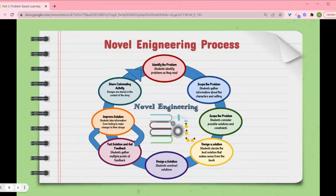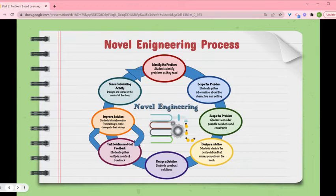Once they get a solution that is pretty finished — and solutions are never truly finished because you can still get more feedback — there is some sort of culminating sharing activity where students share their designs.